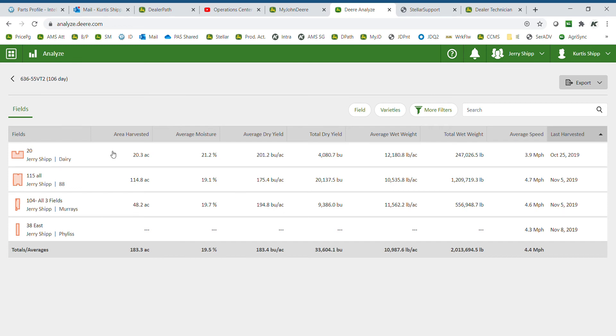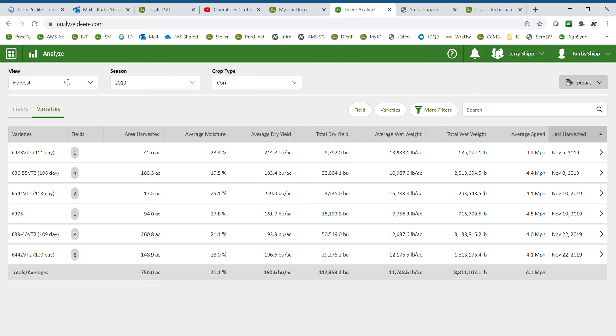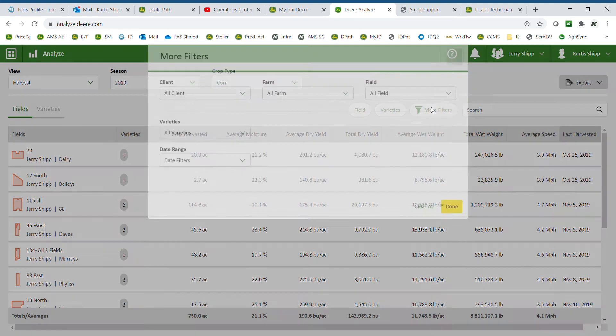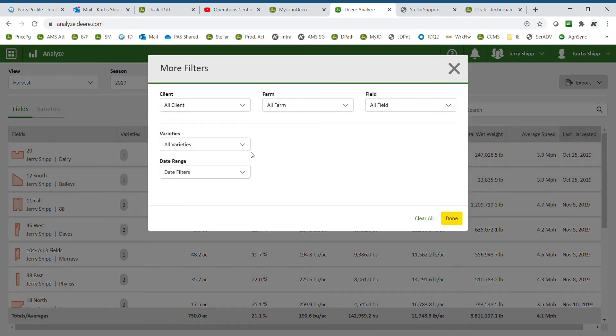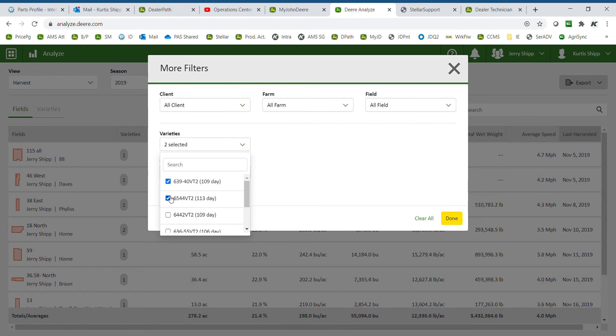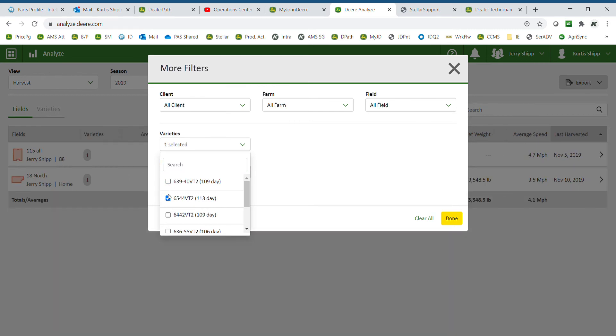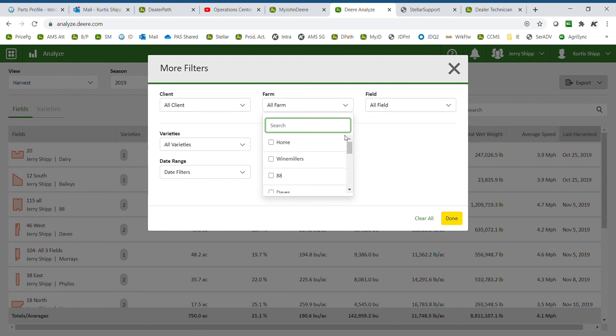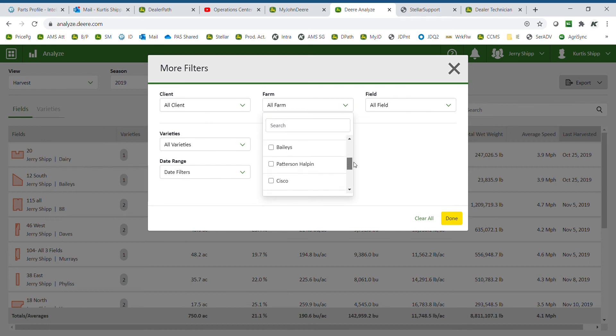To go back, select the arrow in the top left. We also have the ability to filter the report. I can filter by variety, selecting single or multiple. I can also select by farm. If I would like to run a report on a specific farm,